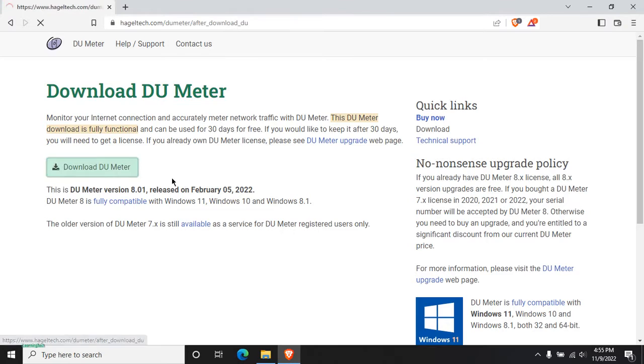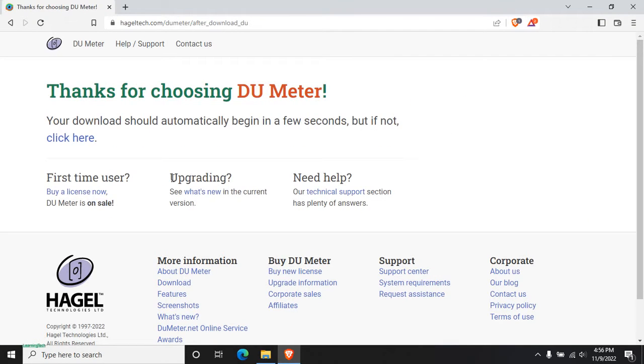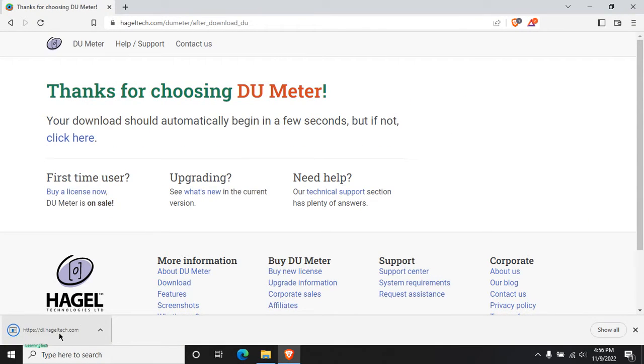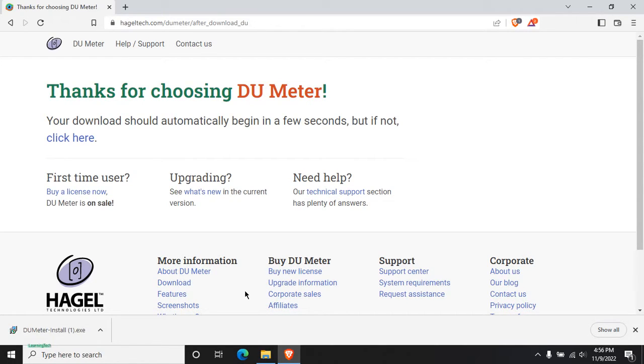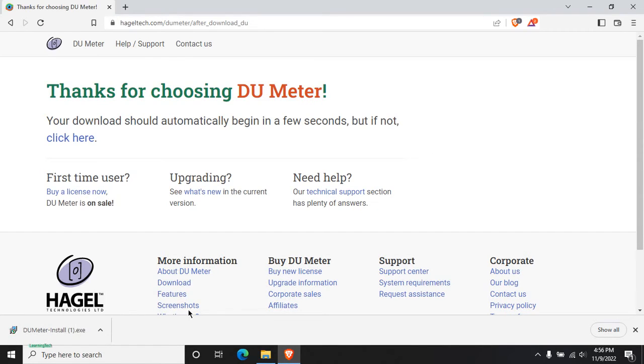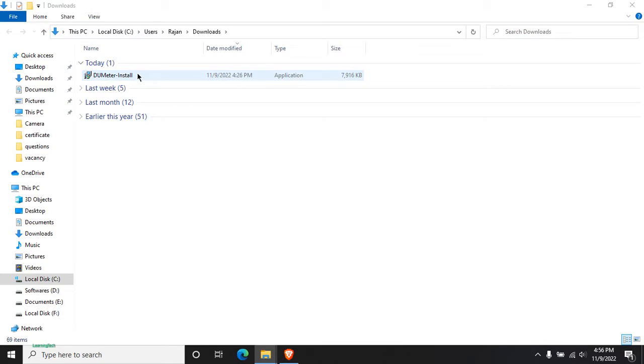Download again. Then the download will begin. I already have downloaded DU Meter, so just open the file. This is the file that we just downloaded. Just double click on that.